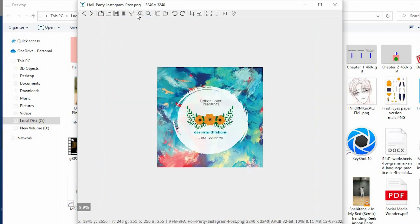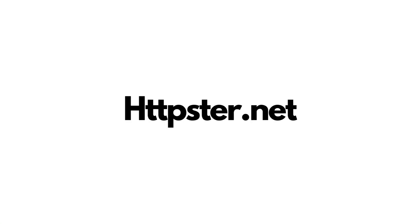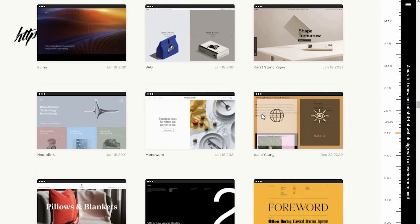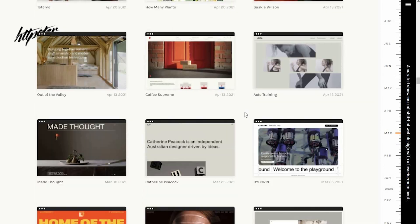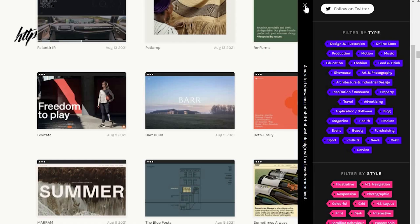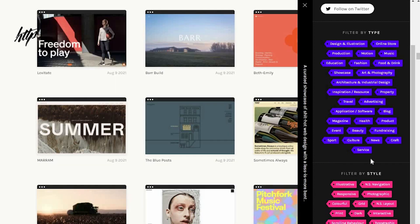Our fifth website — I'm not sure how to pronounce it but let's call it 'hipster,' or you could say 'hstgr.' This website is an inspiration resource and my favorite website. Here you can see the best websites, and the best thing is that you can choose any type or theme — design, illustration, culture, news, craft, services, light, monotone, retro, minimal. All these options are available so you can select and find your desired website for inspiration.